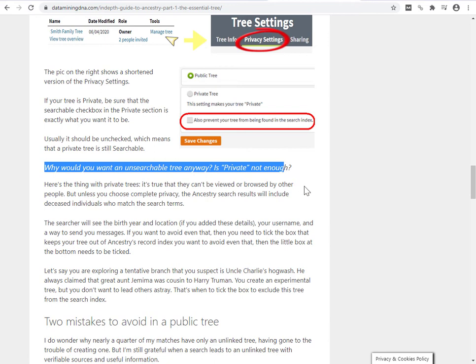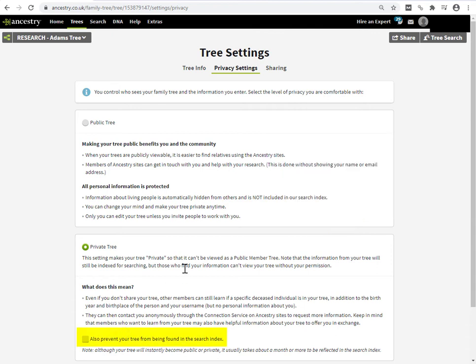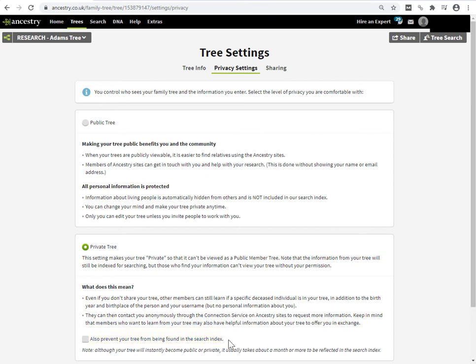Why would you want an unsearchable tree anyway? So notice that there is this extra checkbox here, which by default, even when you set your tree to being private, it is unset. And it says also prevent your tree from being found in the search index. So by ticking this box, you make your tree unsearchable. The default, even when you make your tree private, is that your tree is still searchable. What does that mean?